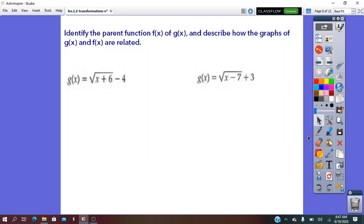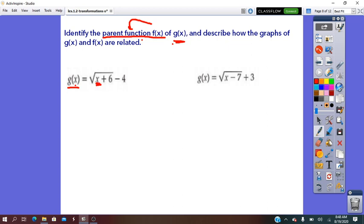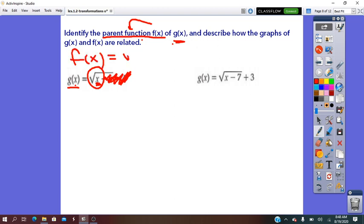They say: identify the parent function. The parent function is the simplest form of the function of g of x. We have to identify the parent function and then describe the transformations that happened on it. To identify the parent function, always follow the x in the rule. The constants that appear — just cross them out. This is the simplest form, and we write f of x equals square root of x, which means the function equals the square root function.